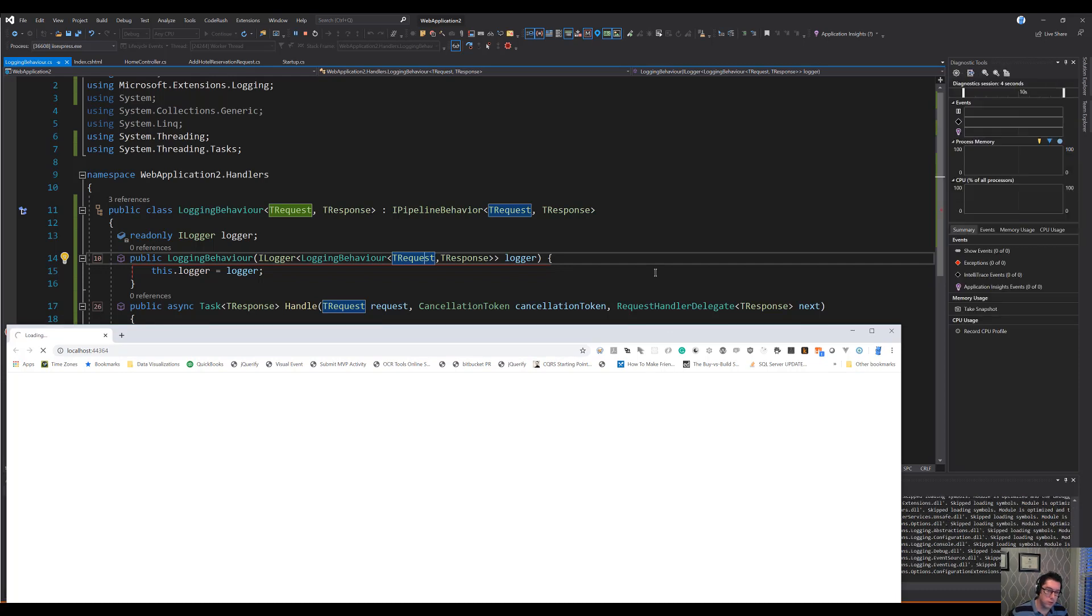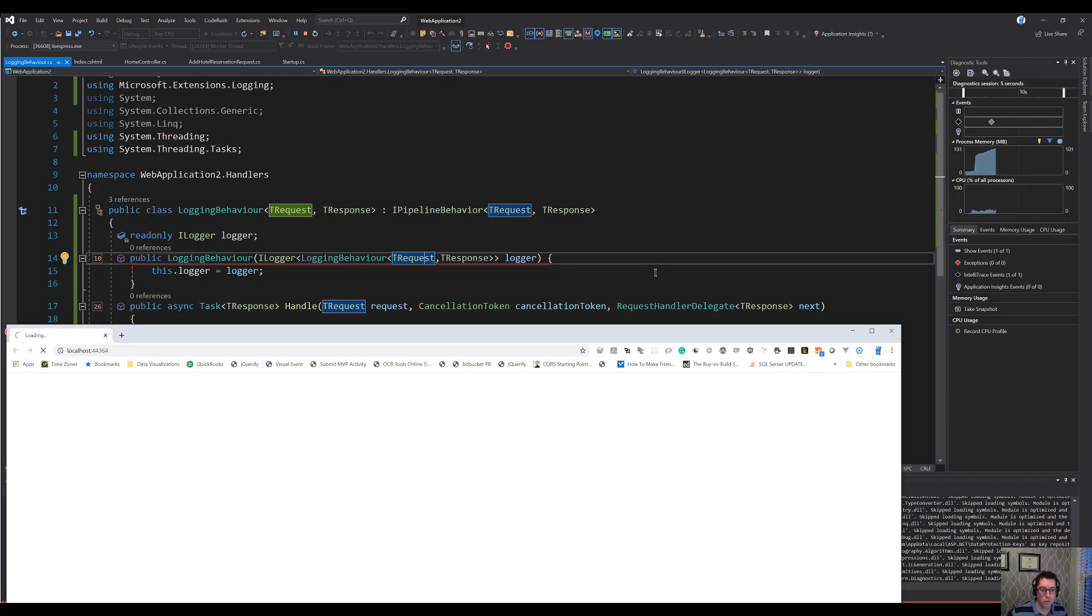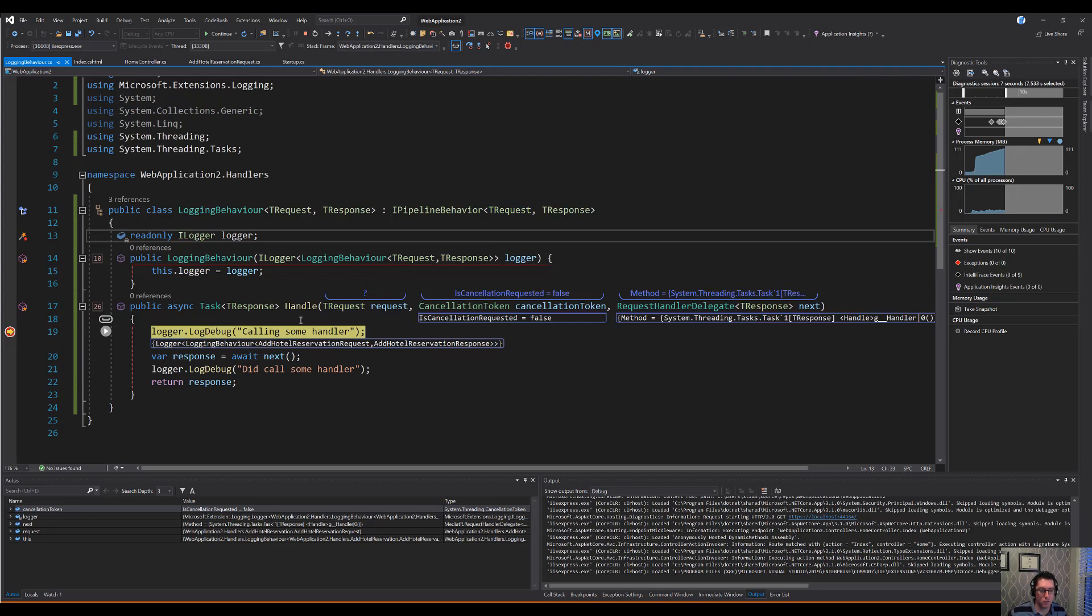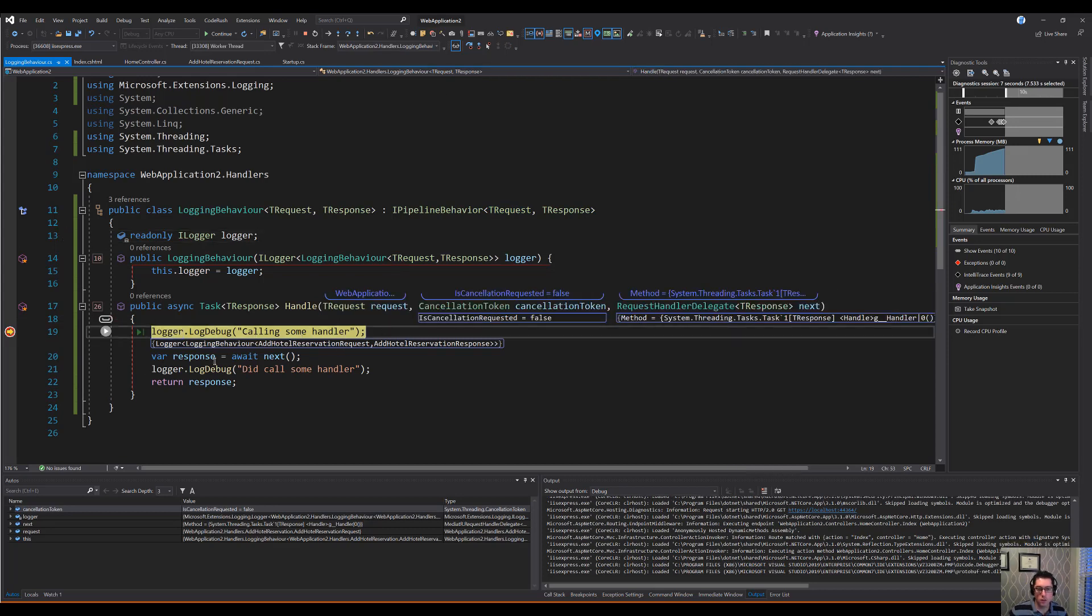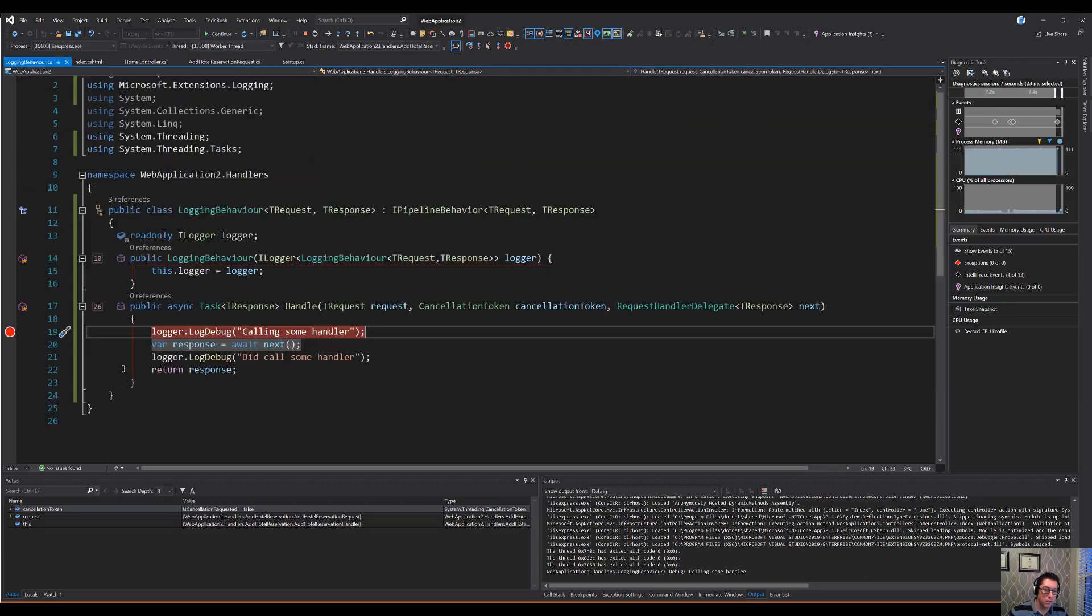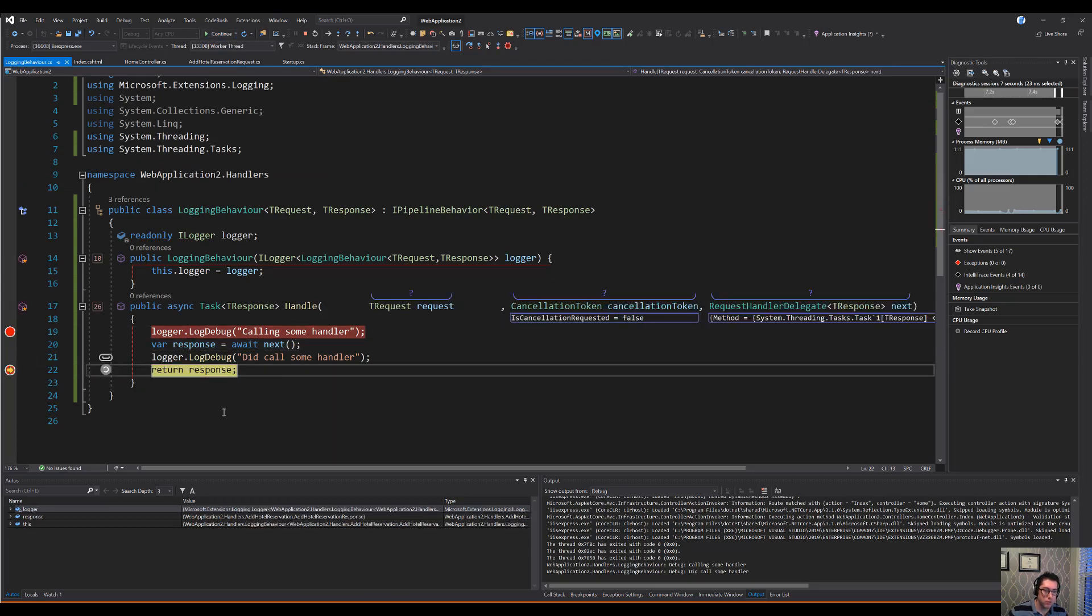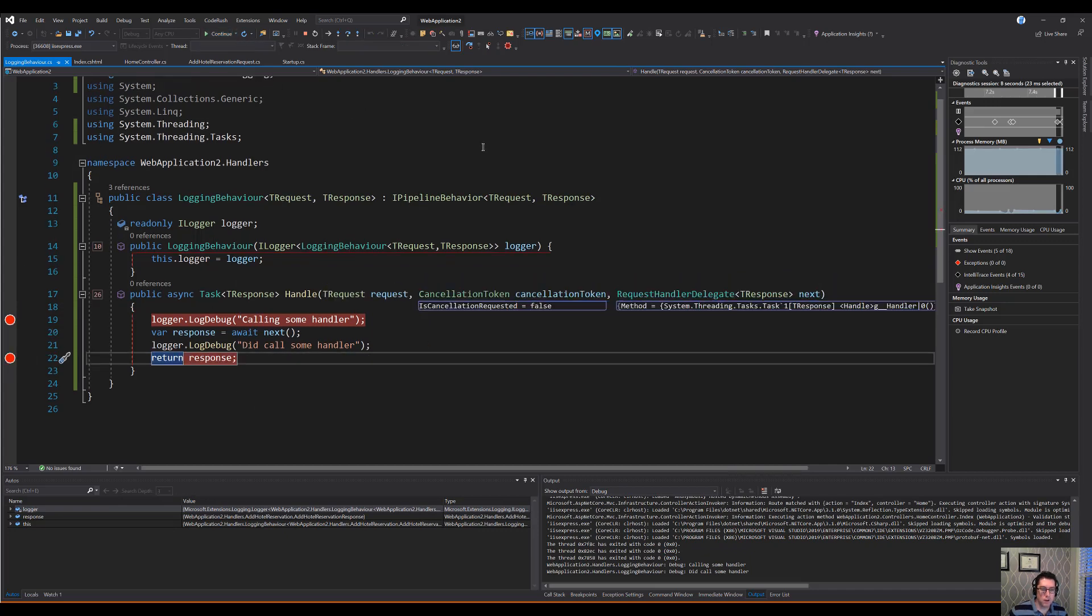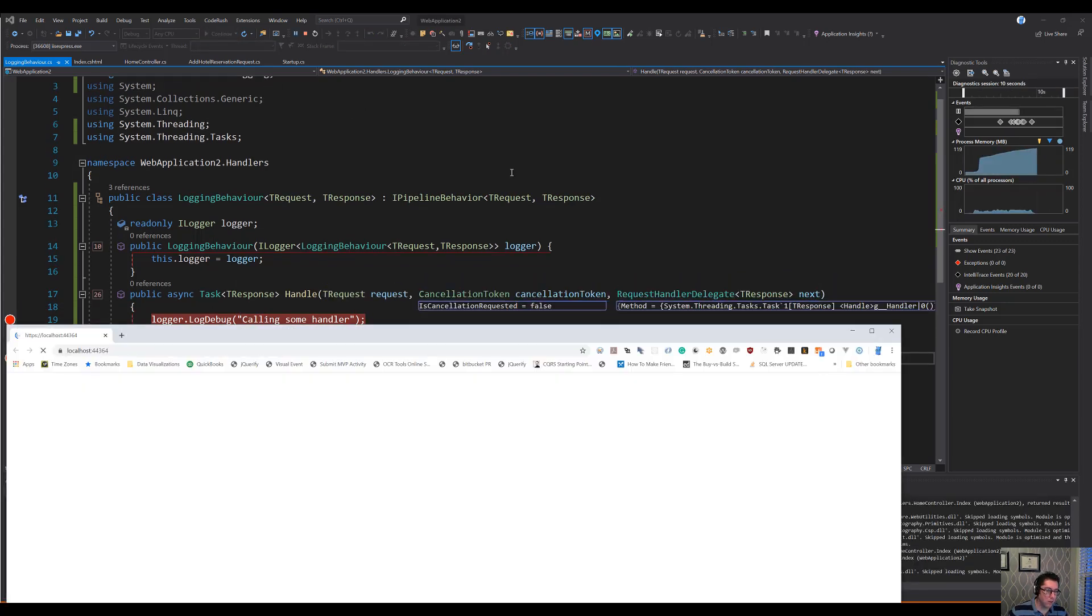All right. Over here, we should see that this handler is going to be caught, or this behavior is going to be fired. And it should be fired before we get into the handler itself. So there we go. So we're logging this. If we continue on here, then we're going to end up inside of our handler. And then let's throw a breakpoint here. We'll come back out through this behavior again.